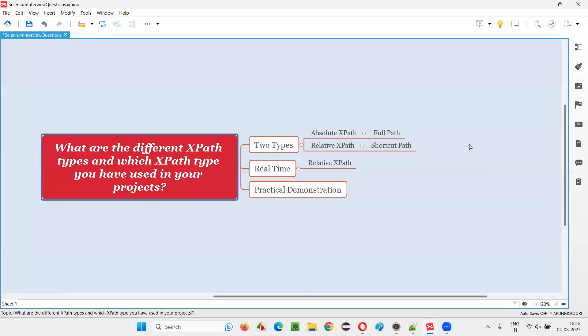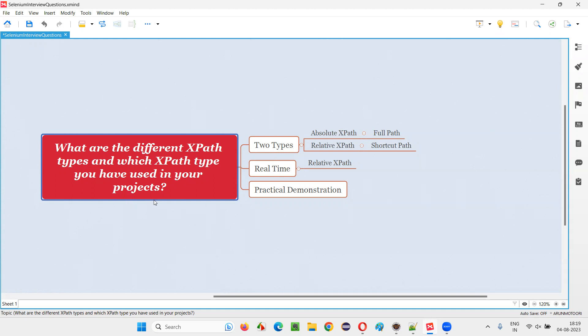Hello all, welcome to this session. In this session, I am going to answer one of the Selenium interview questions. That is, what are the different XPath types and which XPath type you have used in your projects? Let me answer. There are two XPath types.